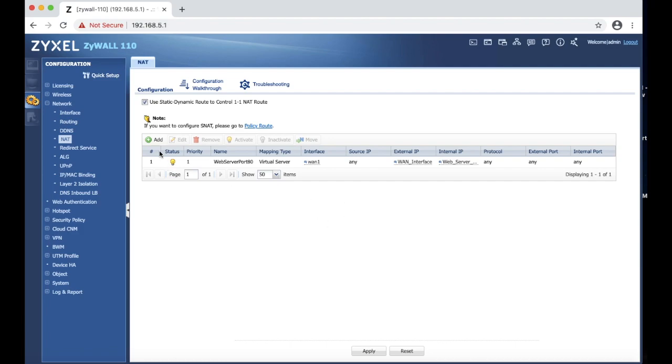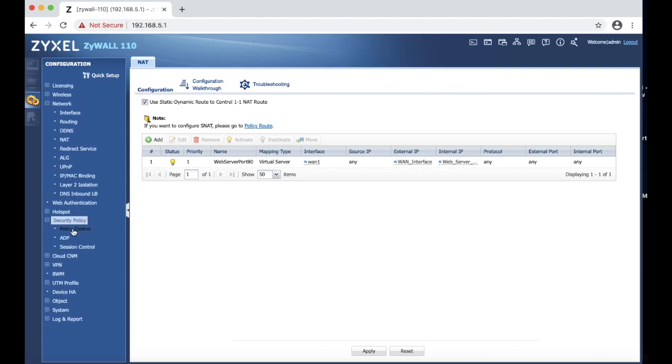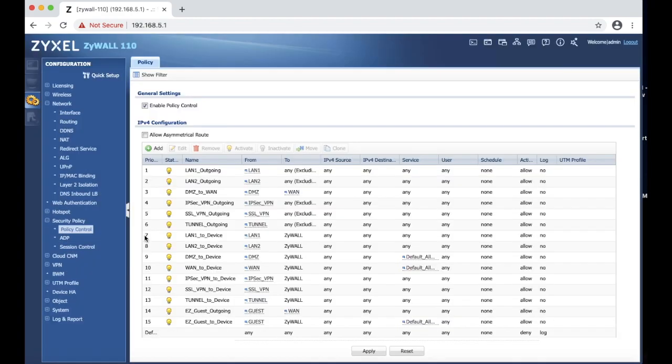Now we also have to create a firewall rule to tell that this traffic is allowed to come through, otherwise firewall is being blocked. This is the routing rule, and we are going to have to go to the firewall rule, which is located in security and policy. We are going to click policy control.